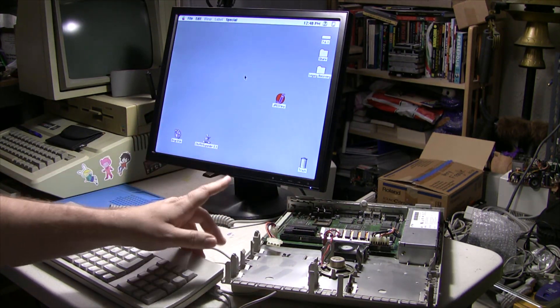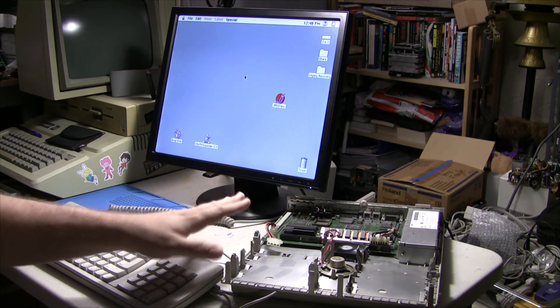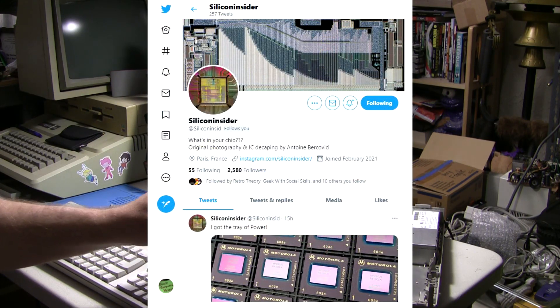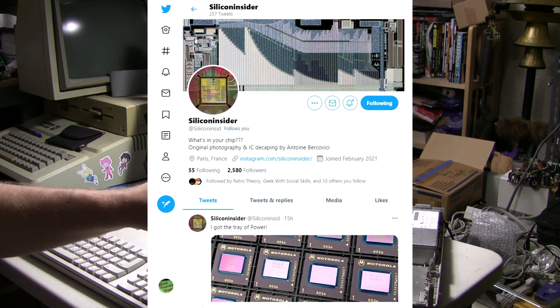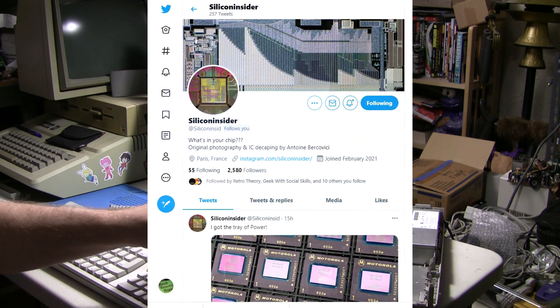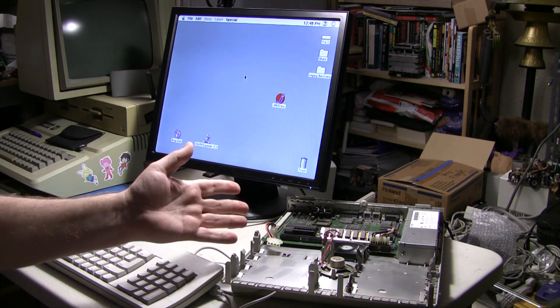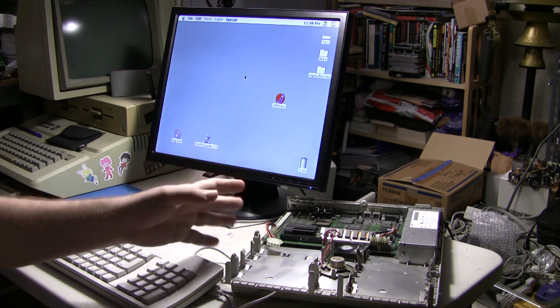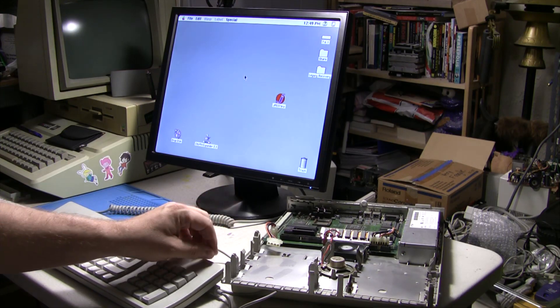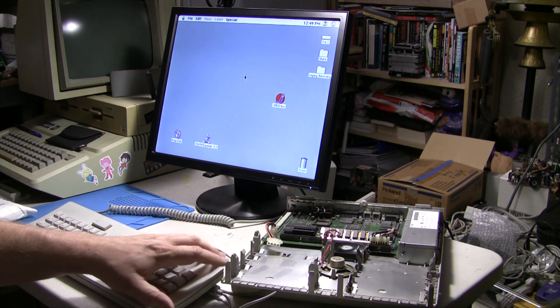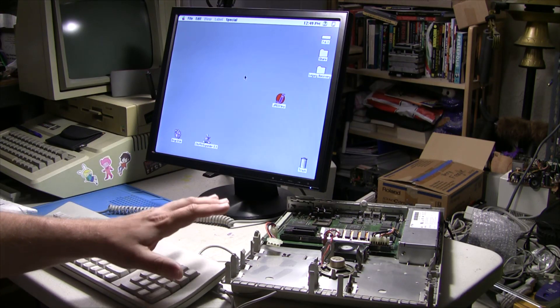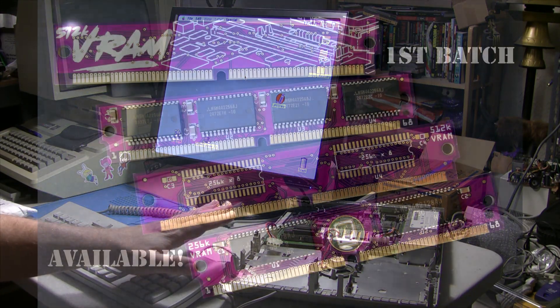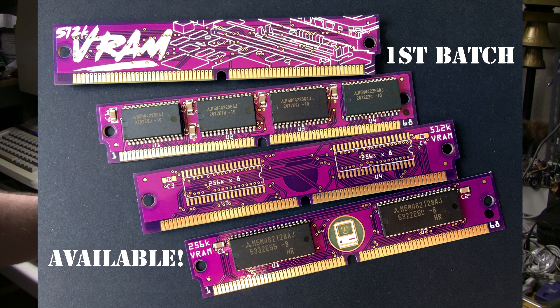There's a guy from France and his name is Silicon Insider, and he is making a whole new series of reproduction Macintosh memory products. The first thing that I saw was VRAM replacement chips for 68k Macintoshes.